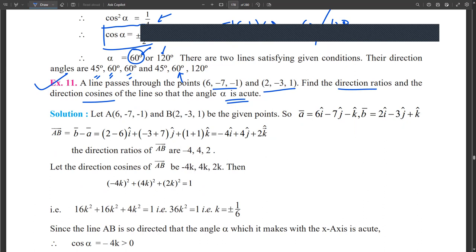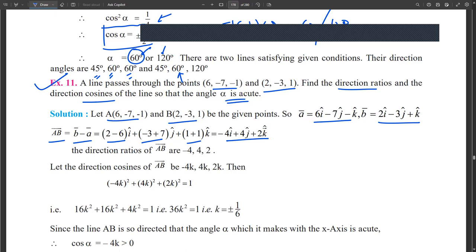Two points are given, which we call A and B. The position vector a⃗ = 6i − 7j − k and b⃗ = 2i − 3j + k. We find AB⃗ = b⃗ − a⃗, subtracting the i, j, and k components individually, giving AB⃗ = −4i + 4j + 2k. The coefficients of i, j, k are the direction ratios: −4, 4, 2.